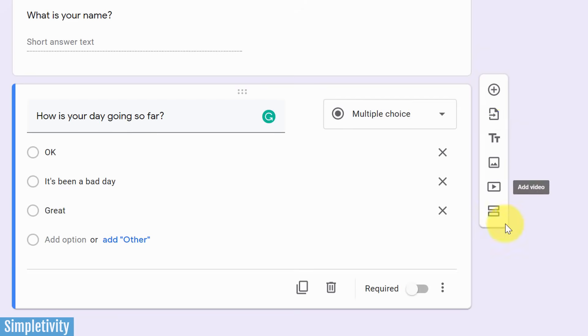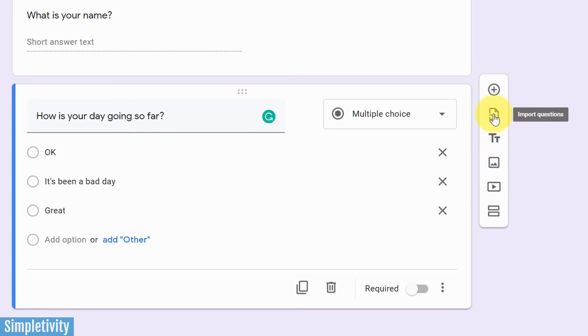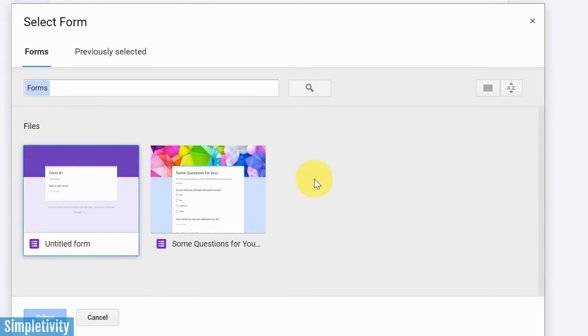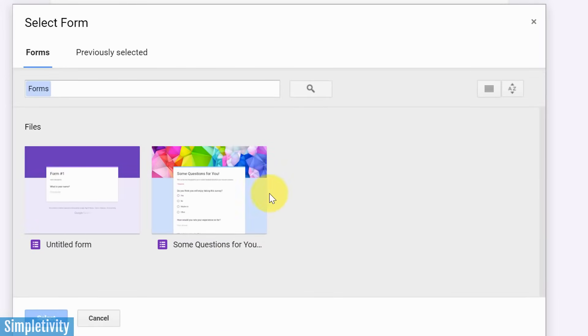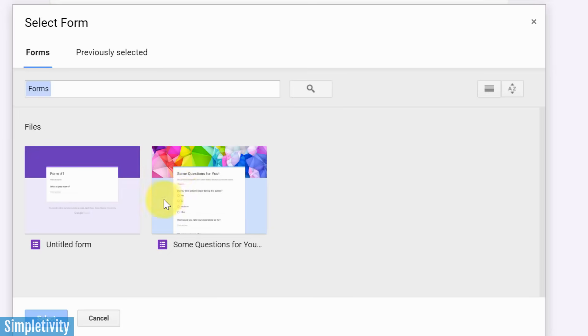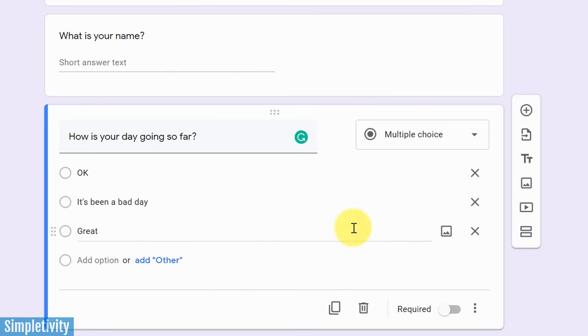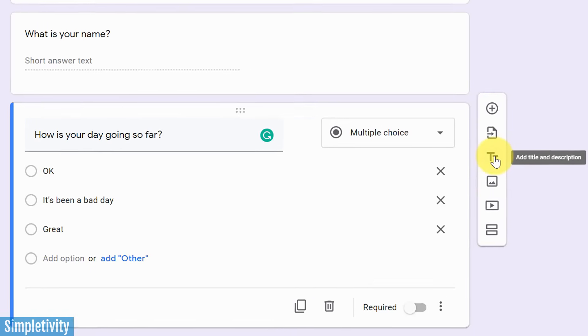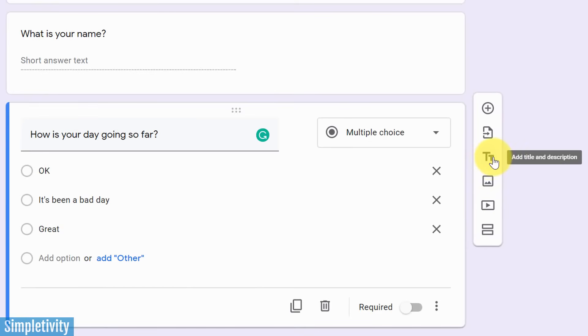The second choice here is to import questions. So this is great if you've already created some forms within Google Forms. Maybe you want to repurpose some questions, particularly some complicated questions that you've used in the past. Here, I've got some other forms. I could import existing questions into this new form. This one down below is actually not about changing the text or the text size, but it has to do with adding a title and description.